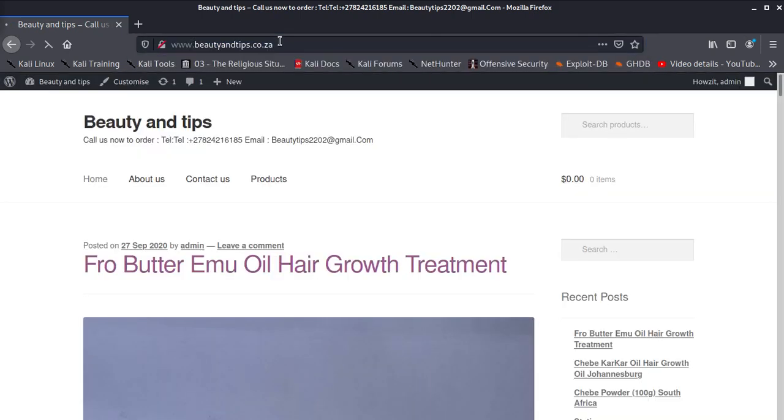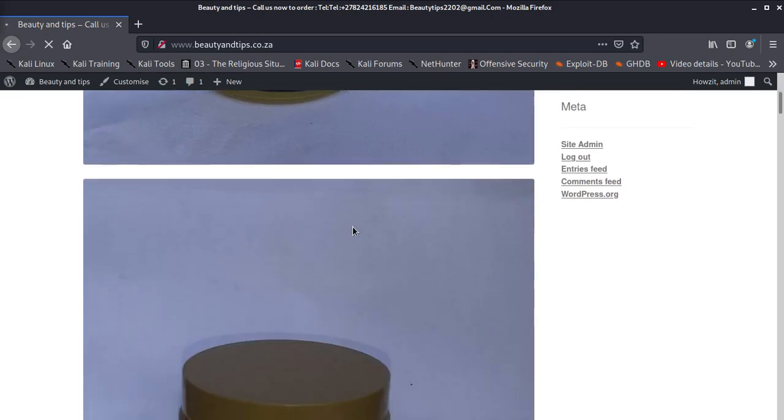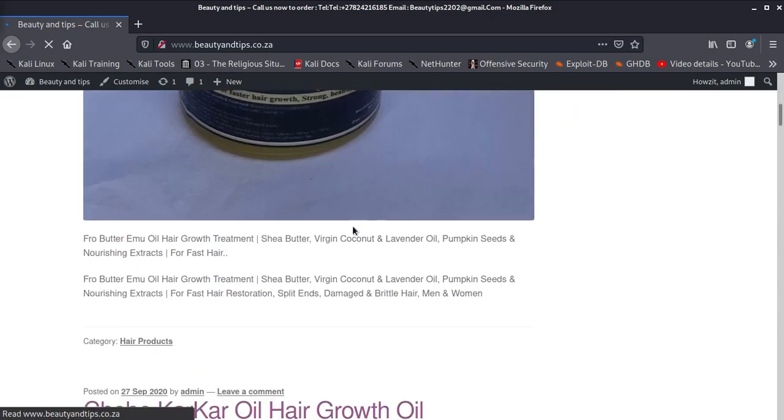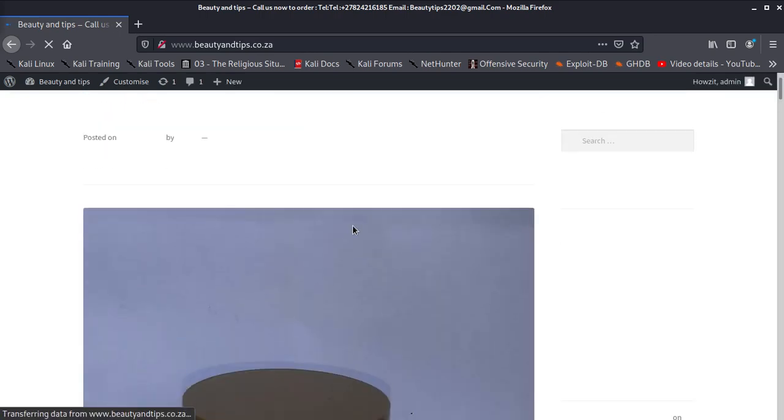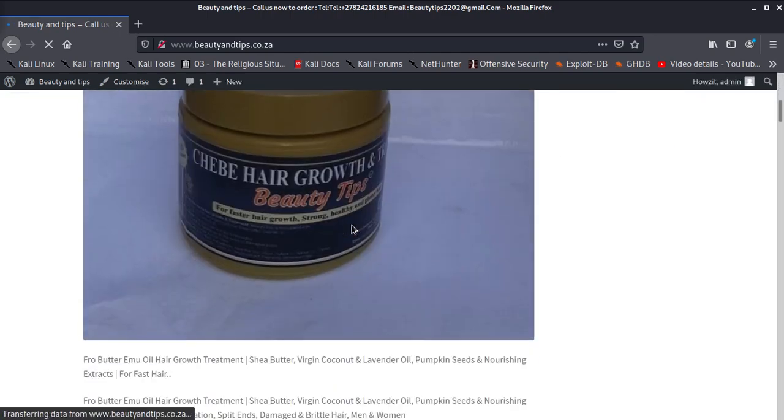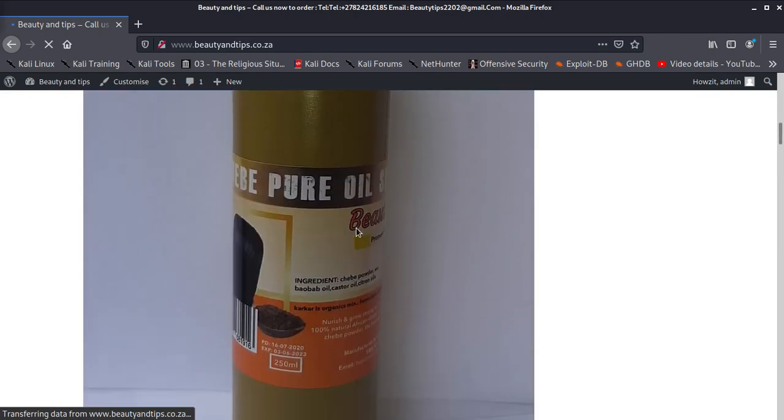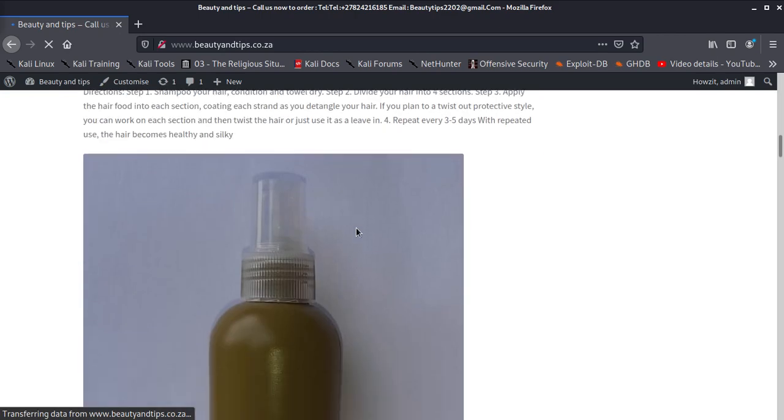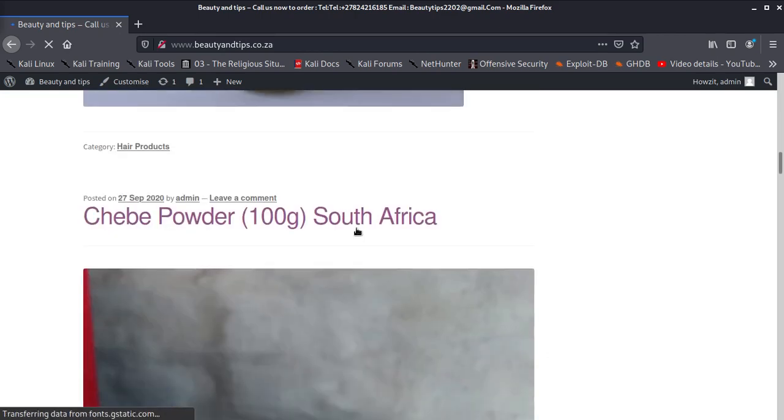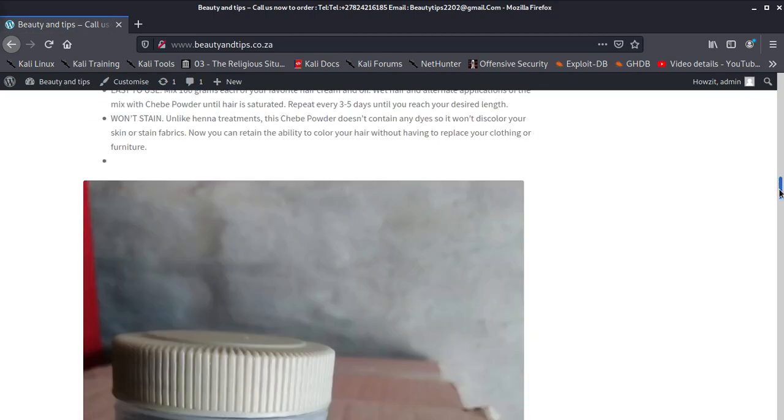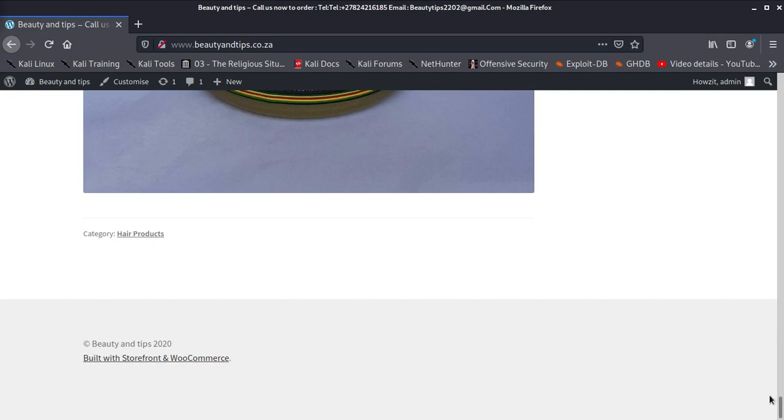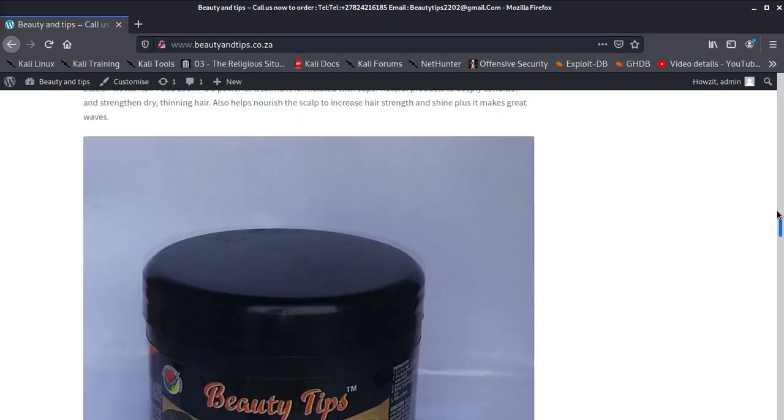Good enough. Now we have set up our store already. So now we're going to do what? We're going to customize the theme, how to remove this whatever on this theme down there.